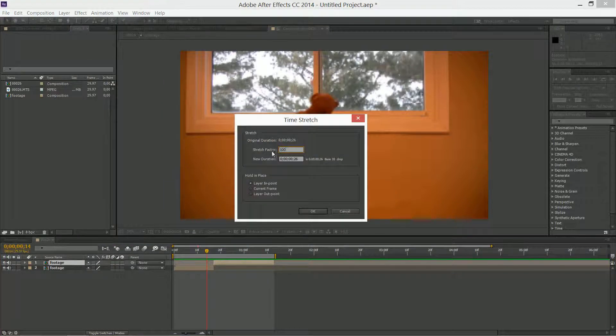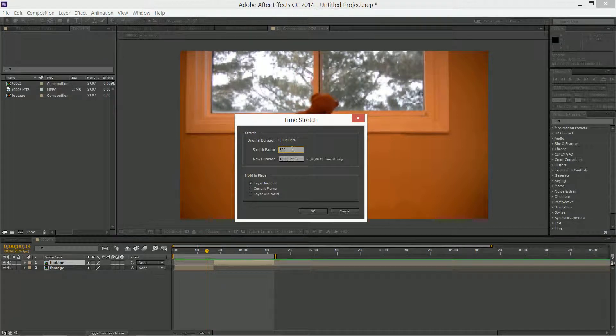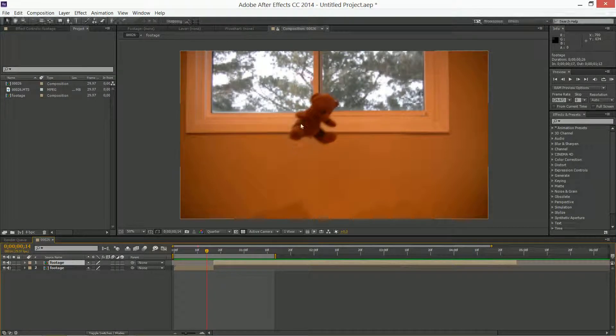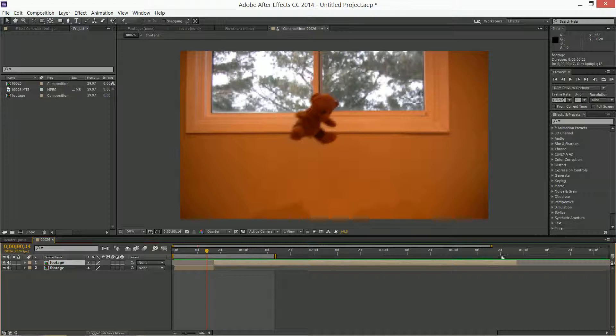The stretch factor – the higher up you go, the slower it's going to be. I'm going to put it at 500, and as you can see, the video is quite a bit longer, five times as long.